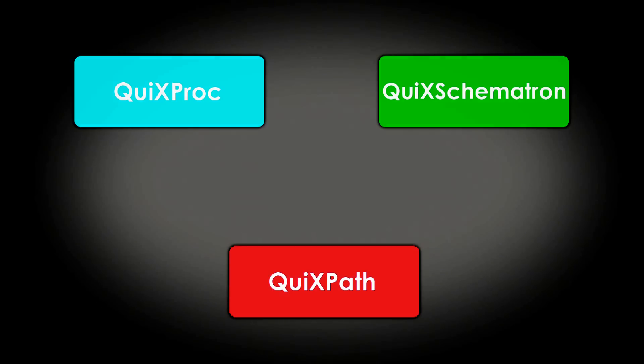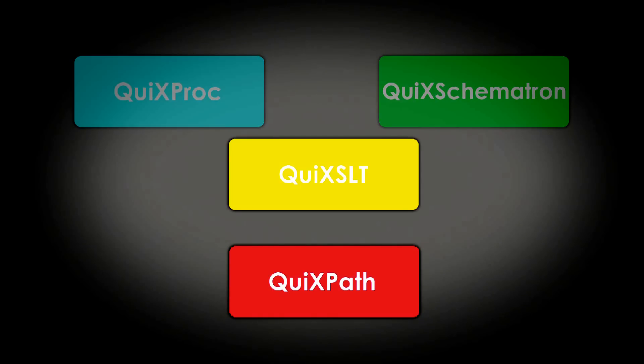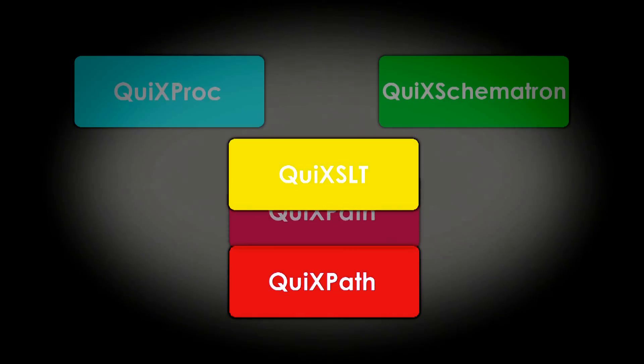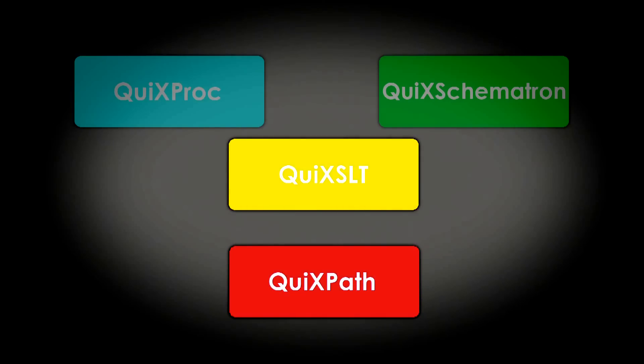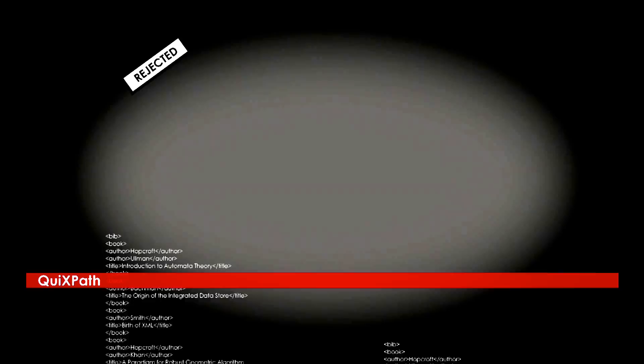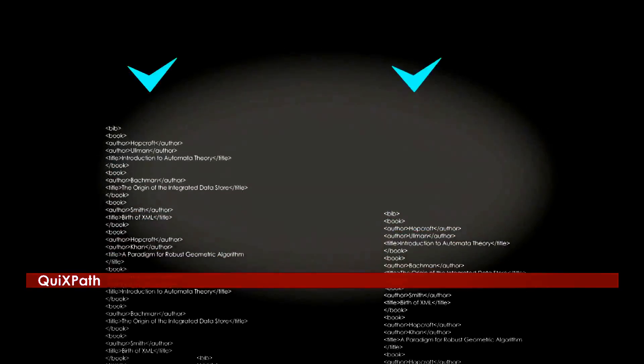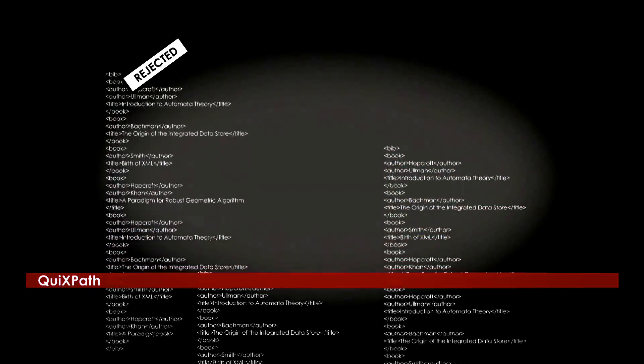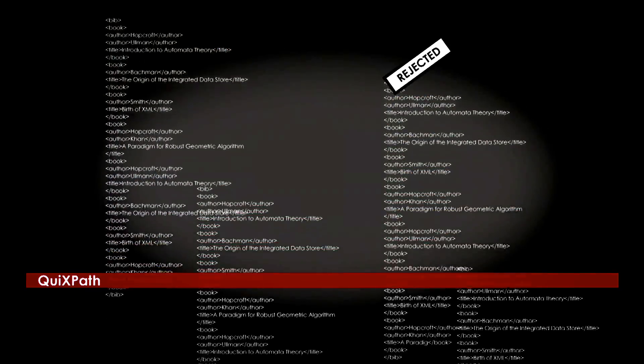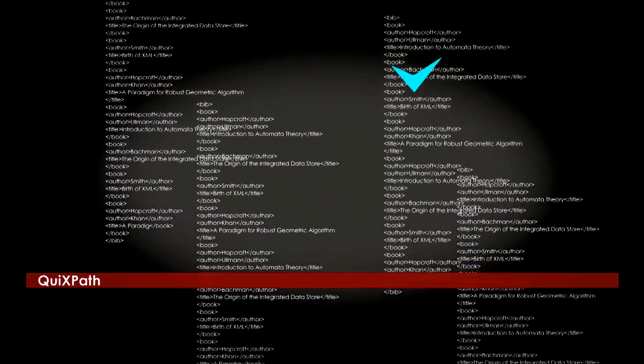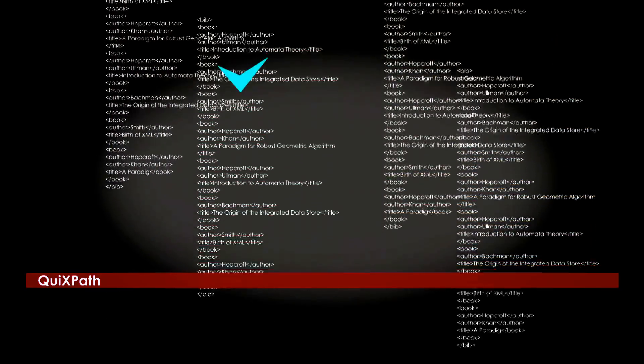In the future, QuixPath will be able to be integrated into an XSLT engine. We can extend this to a large number of streams so that QuixPath can process information in parallel, without storing each document in memory.